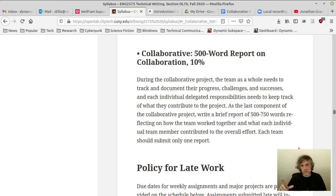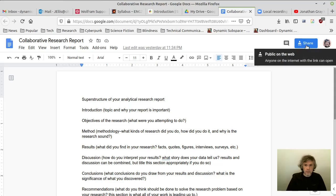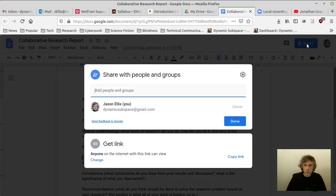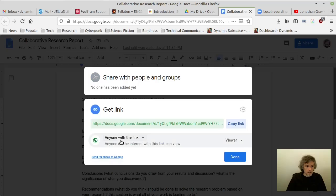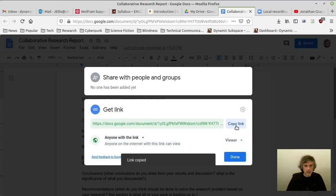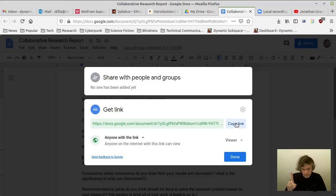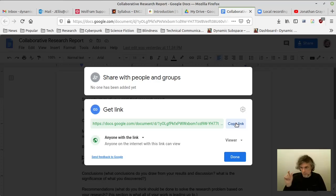Once you've completed this document, make sure you read over it for grammar and syntax — make sure everybody's name is at the top as contributing to this. Then create a shareable link: click Share in the upper right-hand corner, set it to 'Anyone with the link is a viewer,' copy that link, and have one team member write an email to me, CC'ing all the other team members. In the email, say something like 'Professor Ellis, here's our team's report on collaboration' and copy and paste that link into the email.